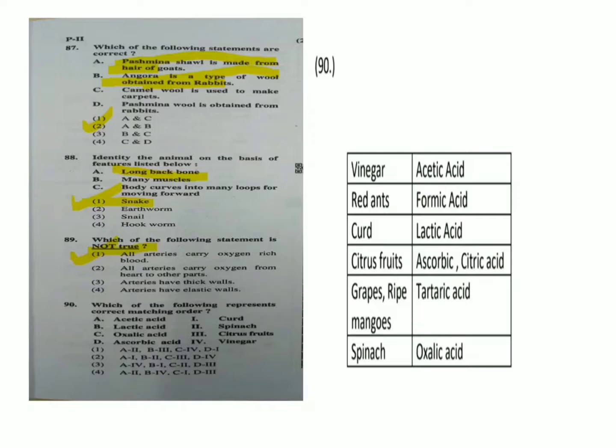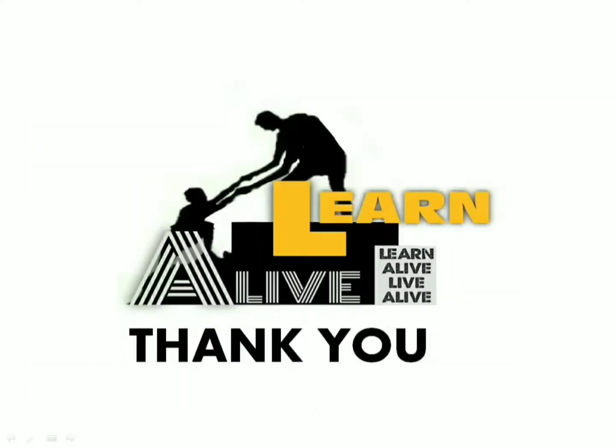The correct matching includes acetic acid with vinegar. So the correct option is option 3. Thank you for watching Learn Alive. See you later.